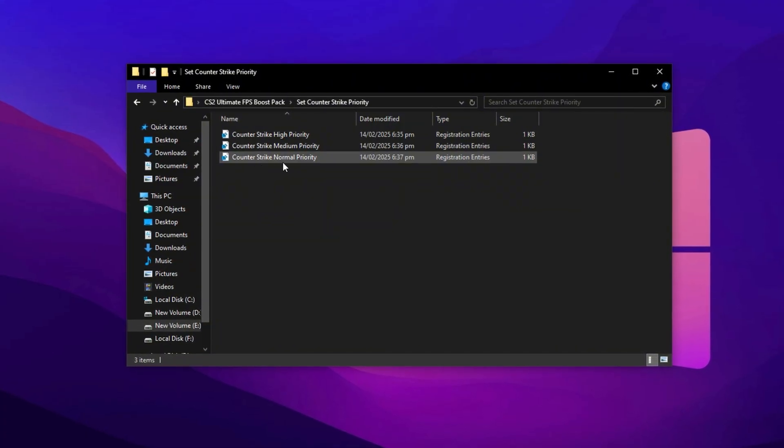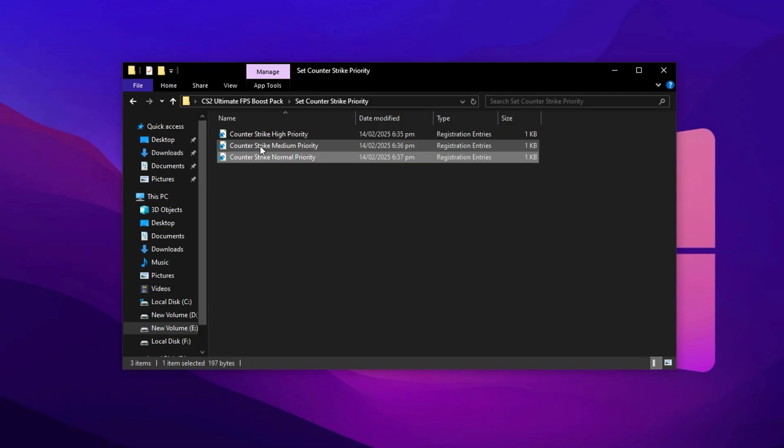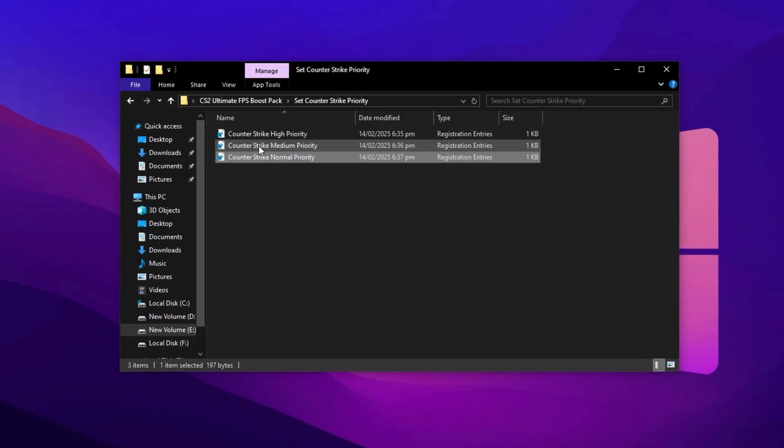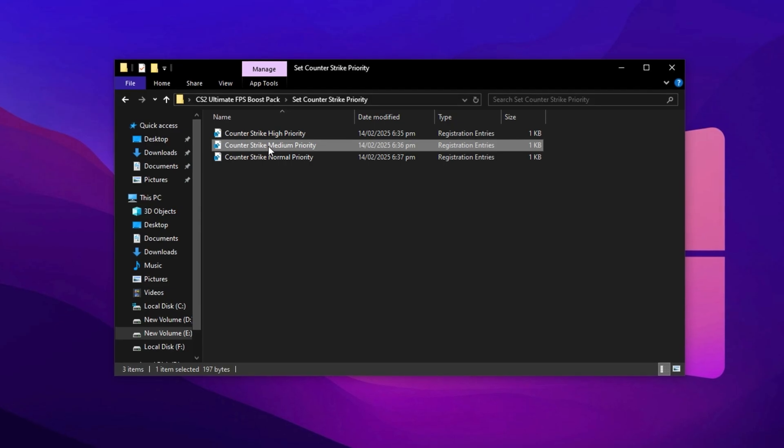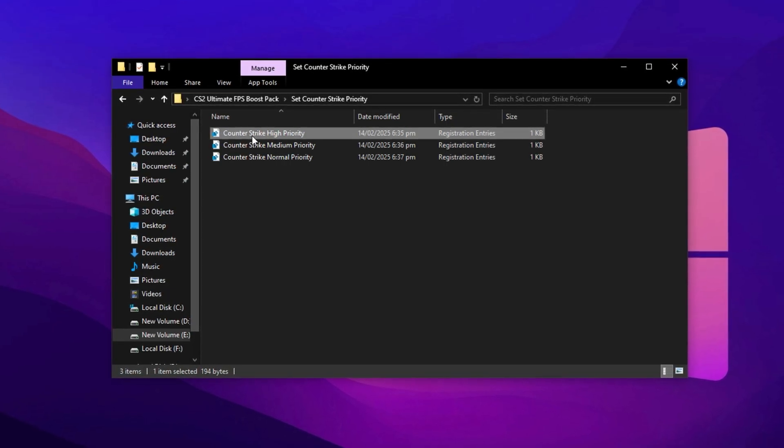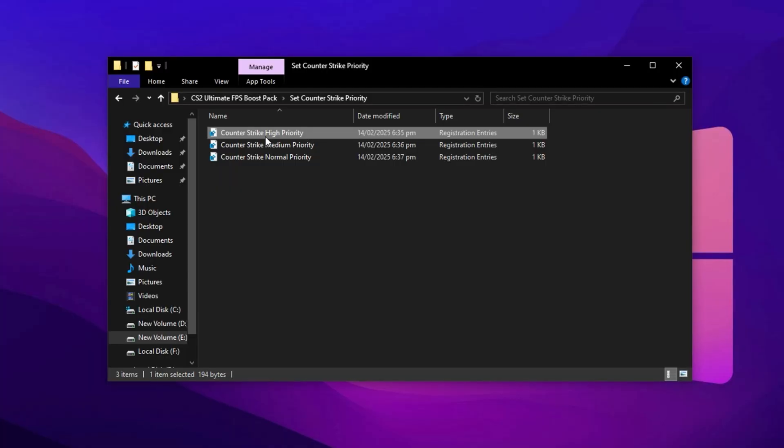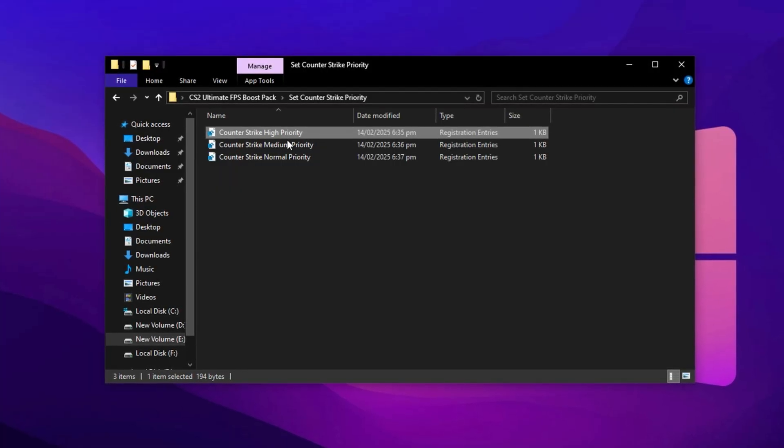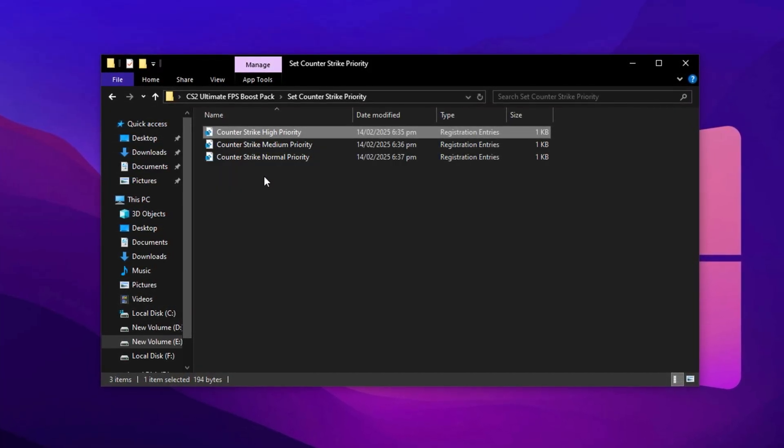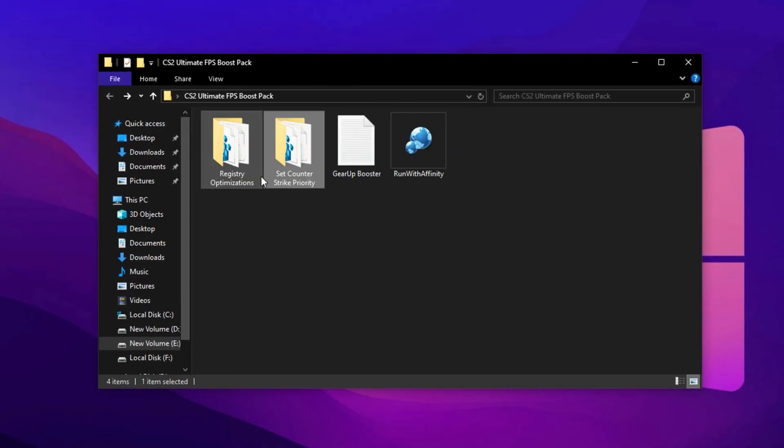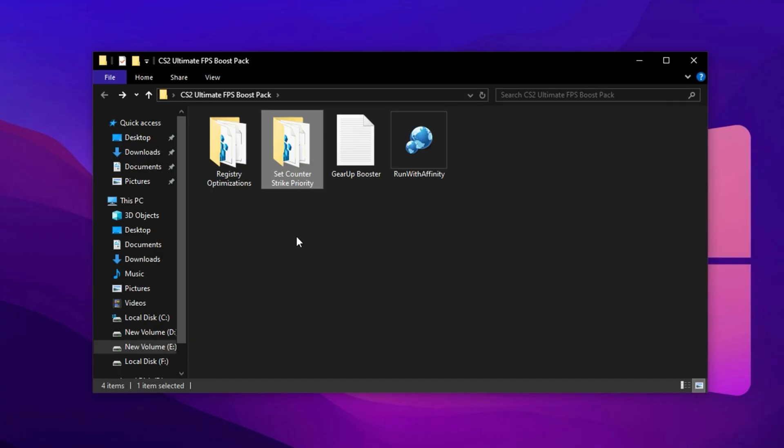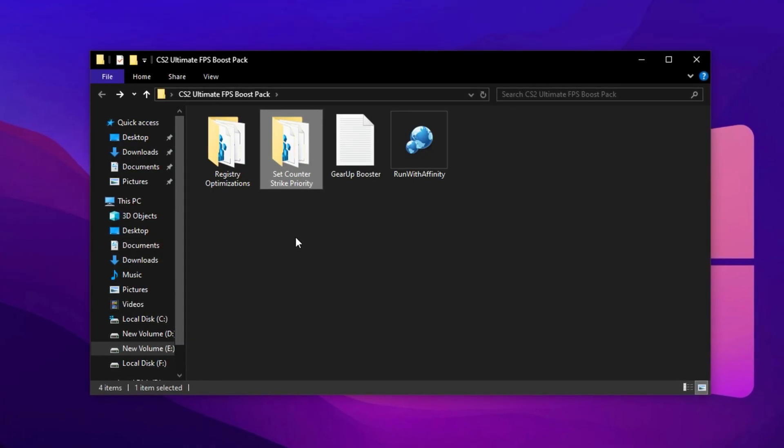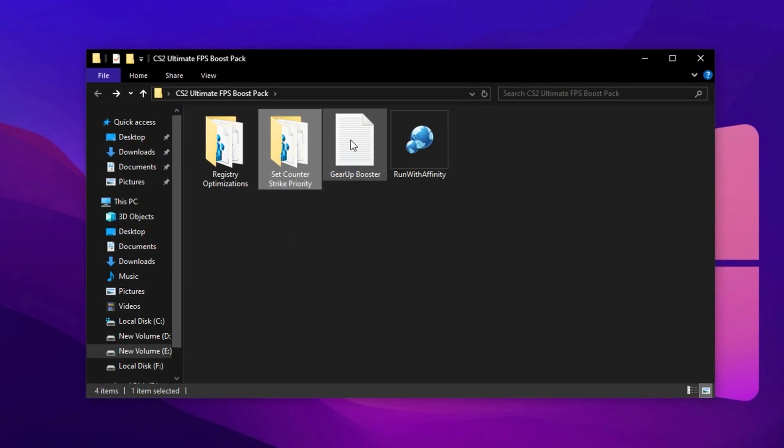If you're on a low-end PC, install the Normal Priority Registry. This maintains balance without overwhelming your system. For mid-range setups, go with the Medium Priority option to boost responsiveness while keeping background tasks in check. And if you're running a high-end PC, apply the High Priority file to give CS2 the highest CPU priority, unlocking the best possible performance with reduced delay and maximum frame consistency. These priority settings intelligently align with your system's capability, ensuring your processor performs optimally without unnecessary overhead, making CS2 run much smoother across all hardware types.